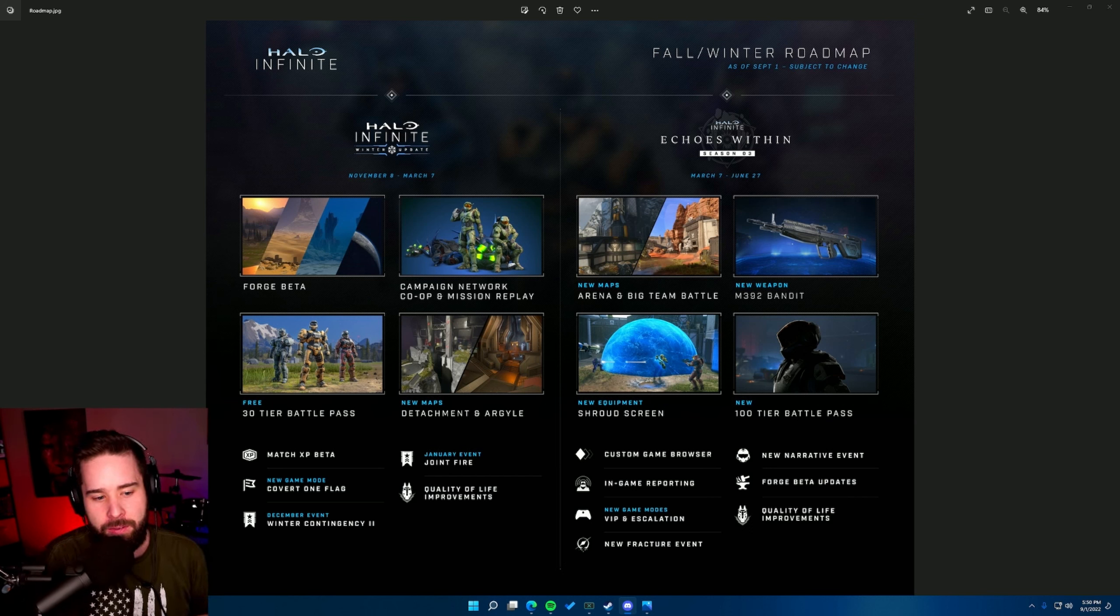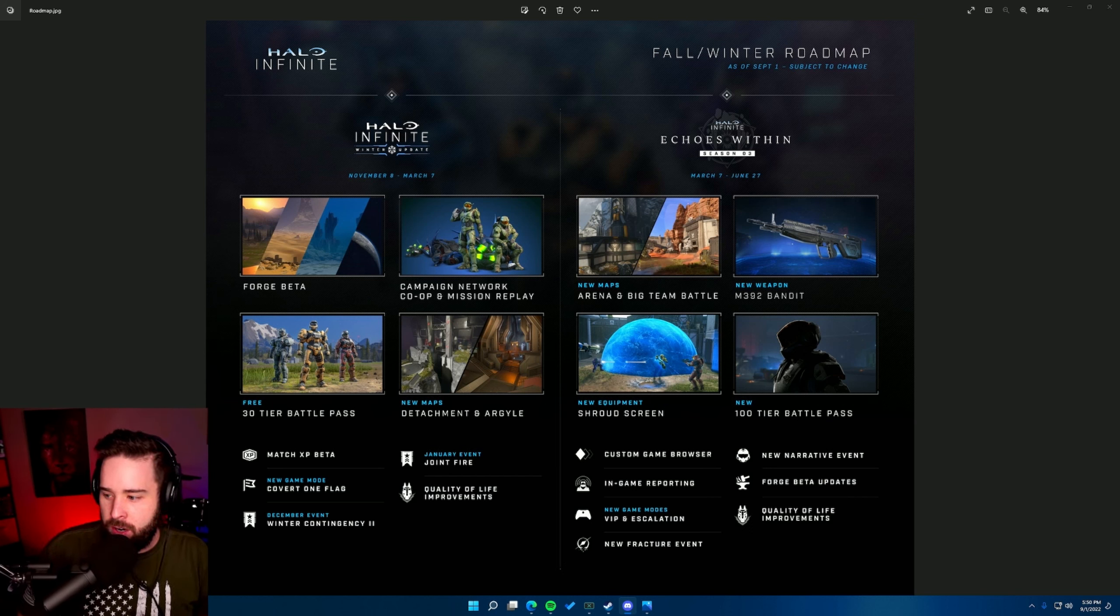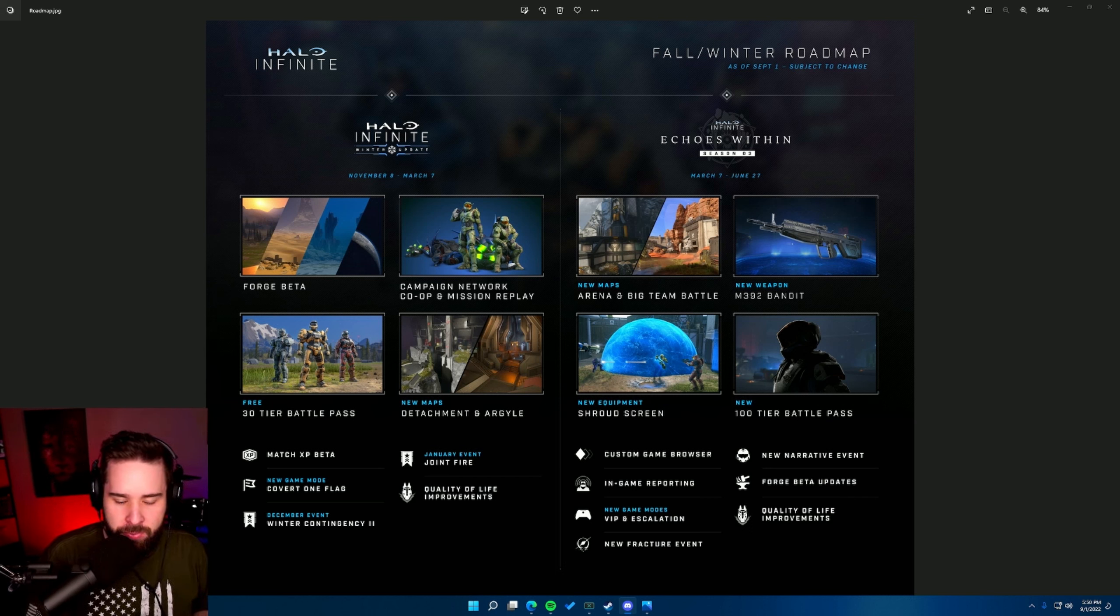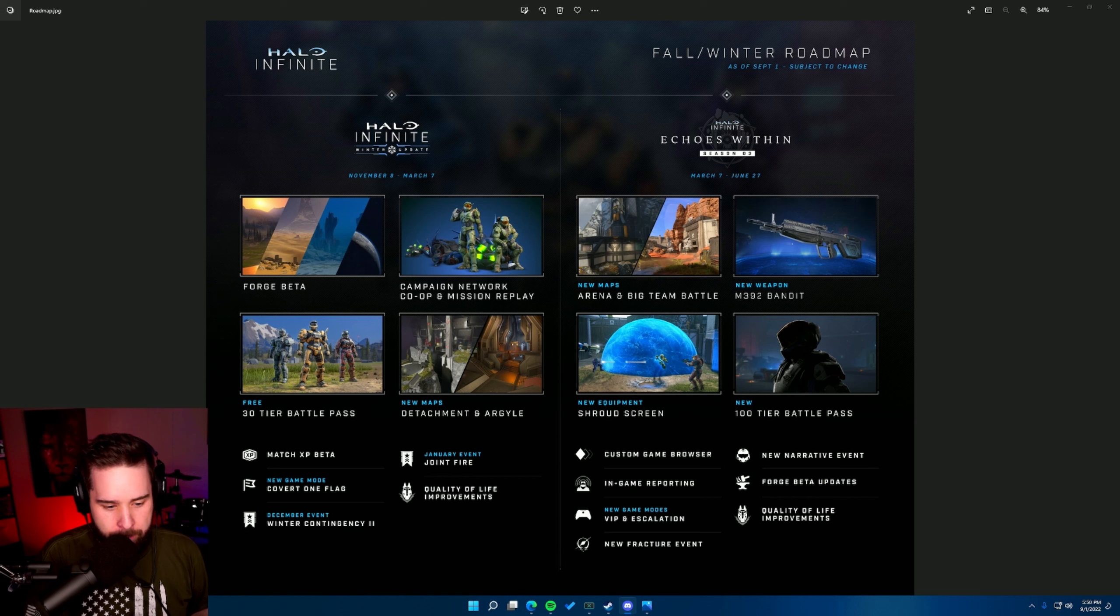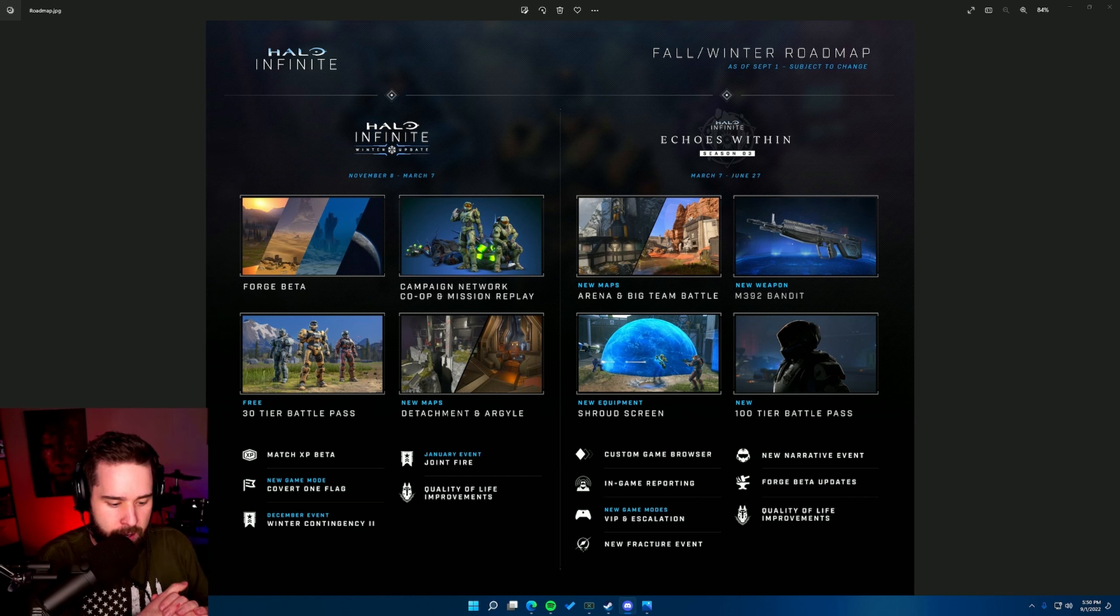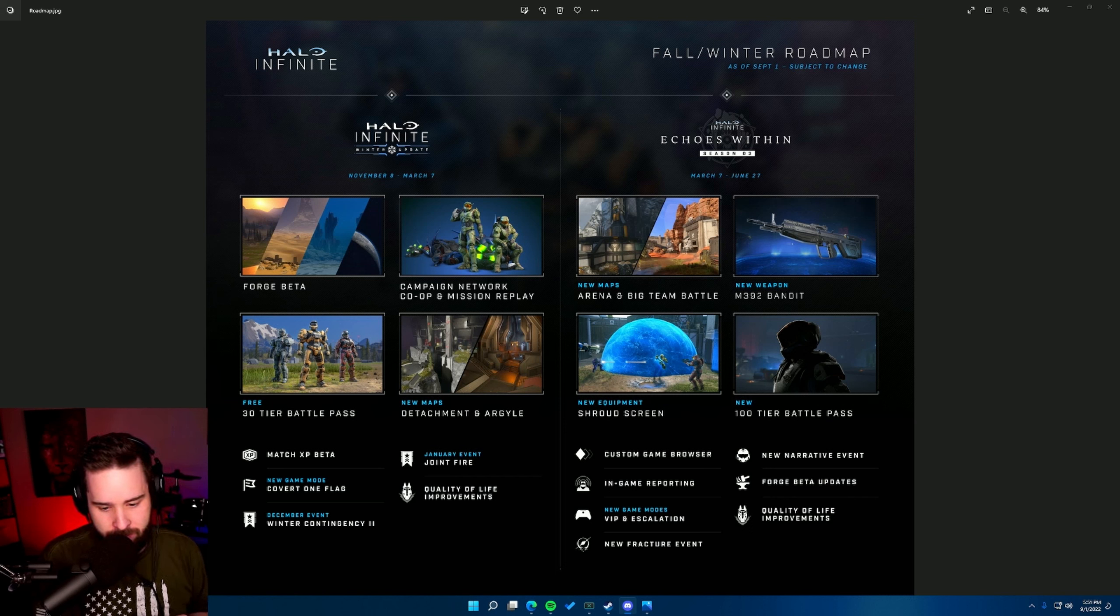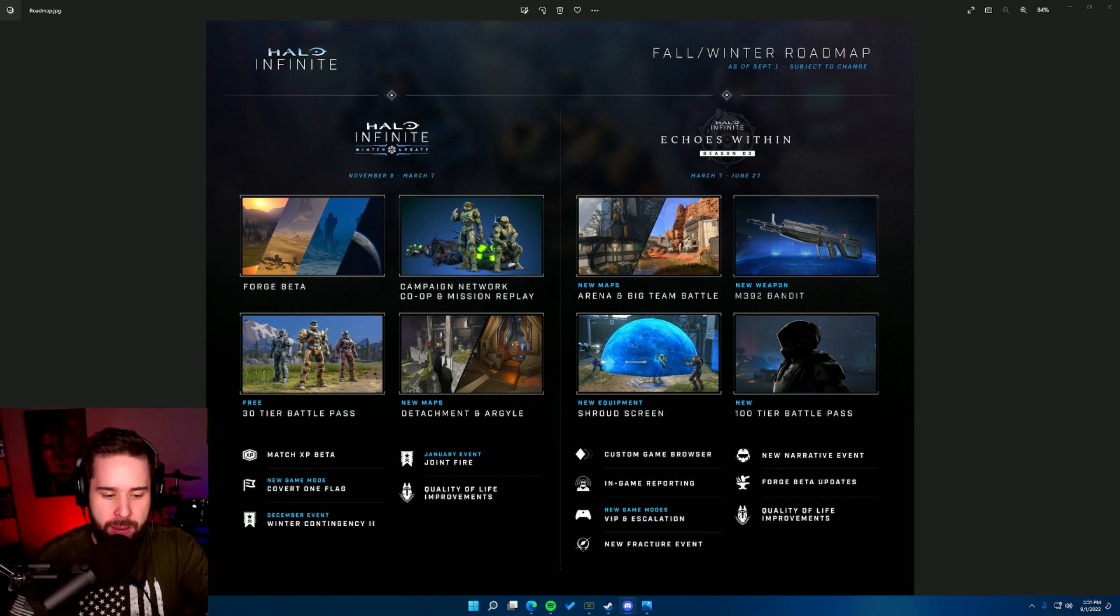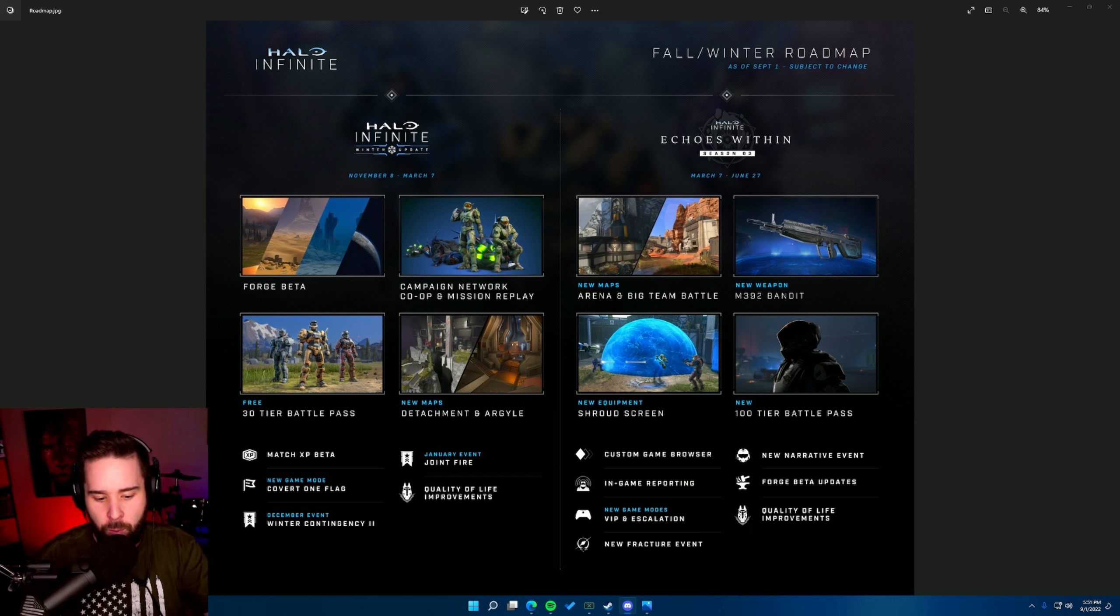The one thing I want to point out is that November 8th, we are not getting Season 3. Instead, we are getting a winter update. That winter update is instead of Season 3, Echoes Within. We're getting two maps made within Forge, co-op campaign and mission replay, Forge beta, a free 30-tier battle pass, match XP at some point, a new game type covert one flag, and quality of life improvements. Let's put all the rest aside. I'll talk about Forge beta later because that's the biggest point for me, but I want to talk about quality of life improvements.